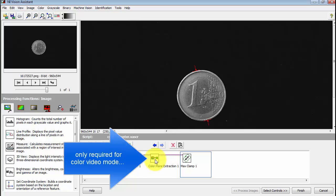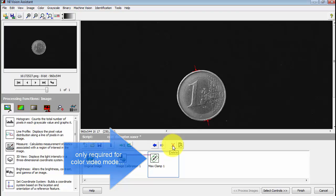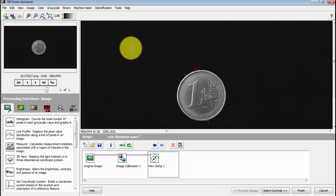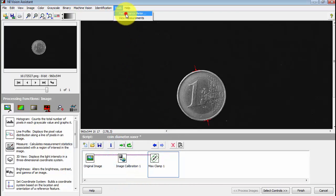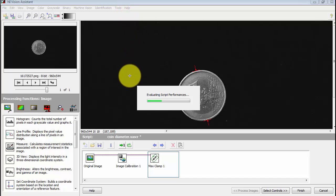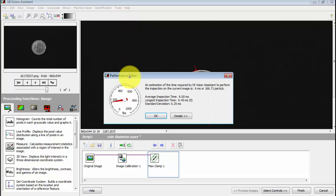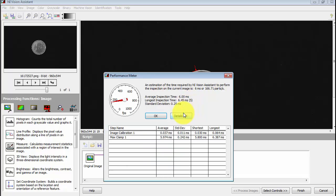I'm acquiring my image data as grayscale. That means I can remove this step that extracts the luminance plane. I'm going to do a quick look at the performance meter. It says that the average time for processing is 6 milliseconds. Here you can see a detailed breakdown for each step.